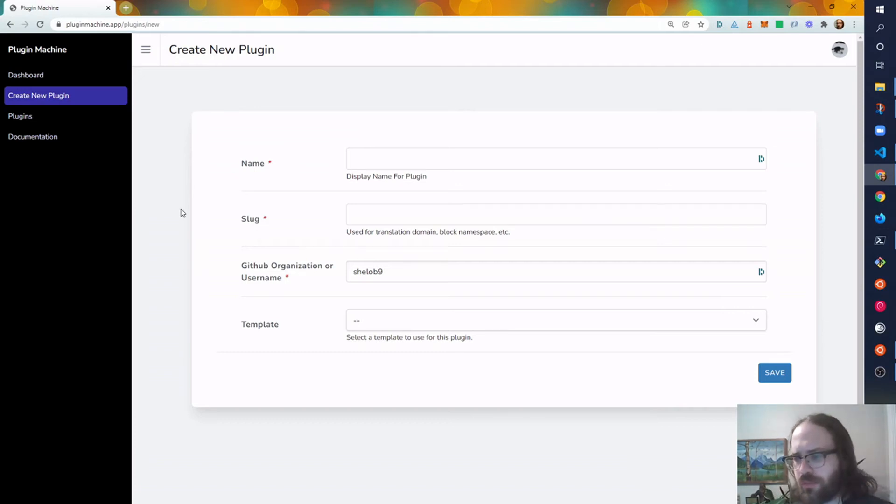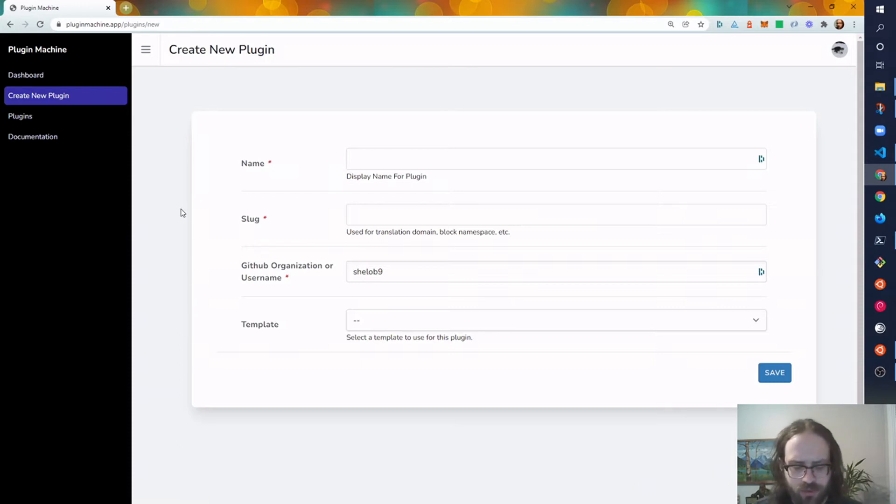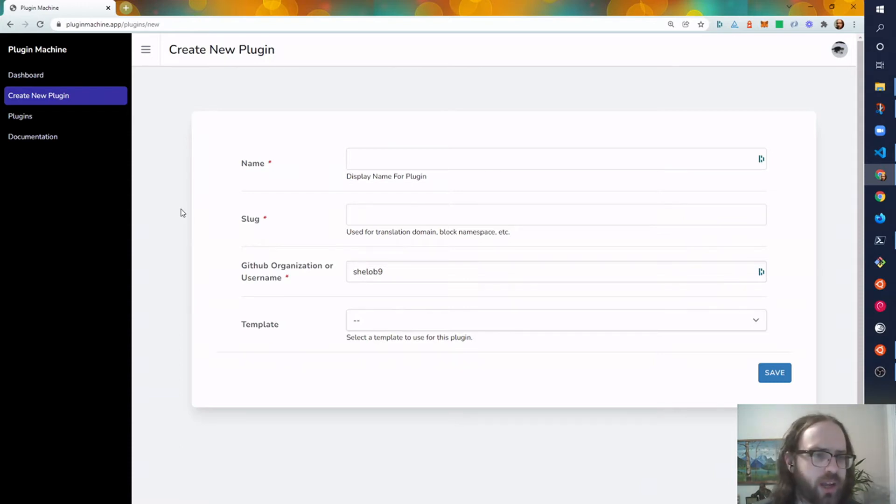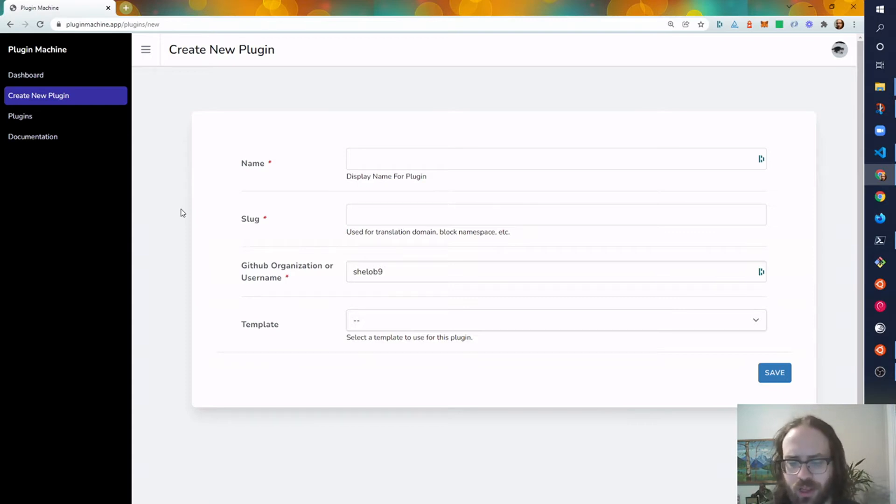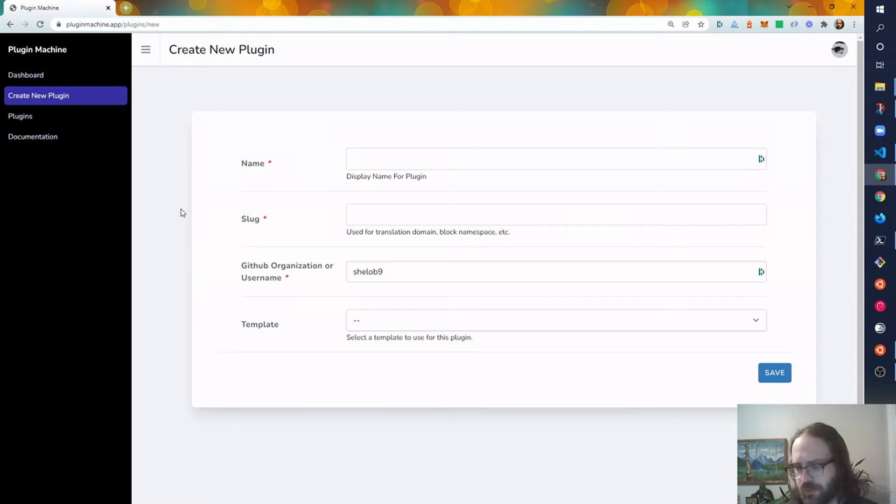Hey, this is Josh from Plugin Machine. It's becoming more common in WordPress plugins for the settings screen to be built more like a single-page React app that allows for a good developer experience and a great user experience if they're not jumping between screens waiting for, you know,